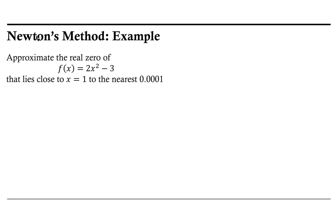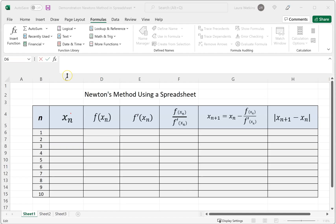So when we're using a spreadsheet, we'll want to calculate a variety of quantities. Here is a spreadsheet that I've set up with columns representing all the quantities I need to know in order to implement Newton's method. In the first column where we have n, that's going to keep track of the number of iterations we have completed.